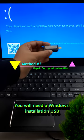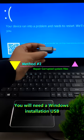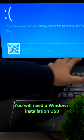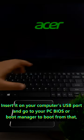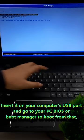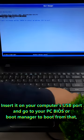In order to continue this process, you will need a Windows installation USB. Once you have it, insert it into your computer's USB port and go to your PC BIOS or boot manager to boot from that.